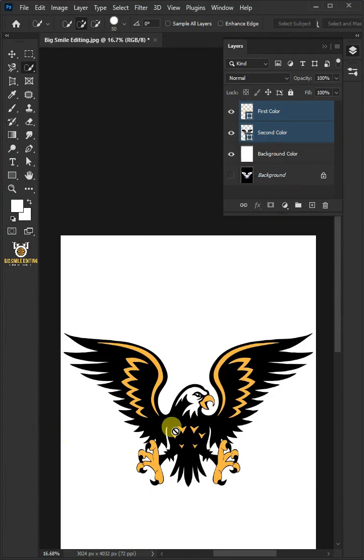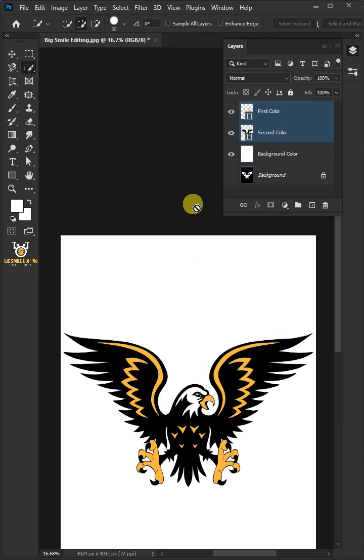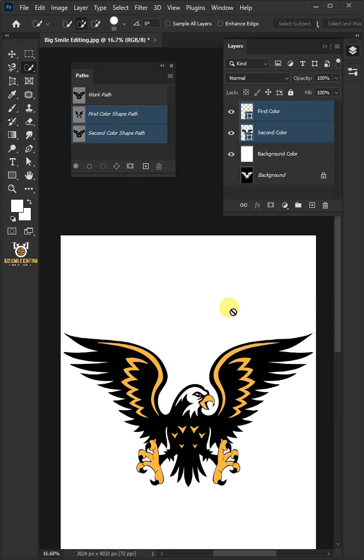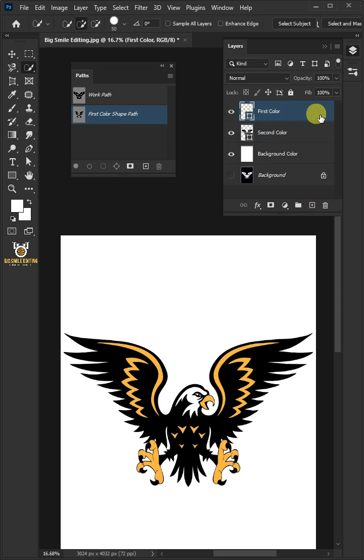This time I will show you how to create Vector Mask Photoshop EPS file for vector-based software like Illustrator. So let's go to Window and open your Paths panel.